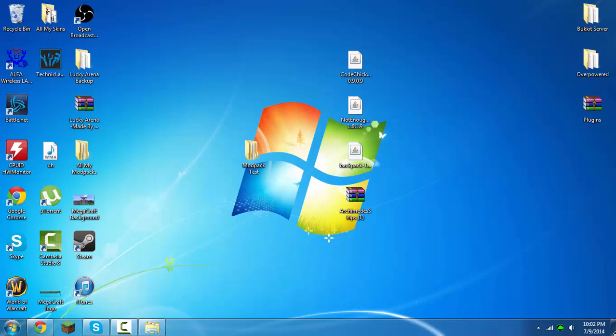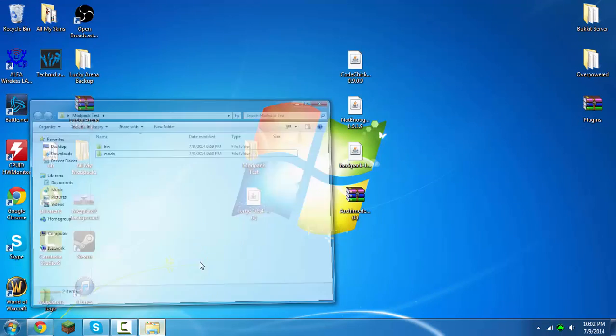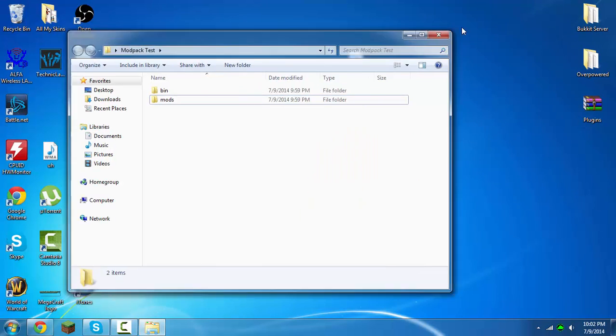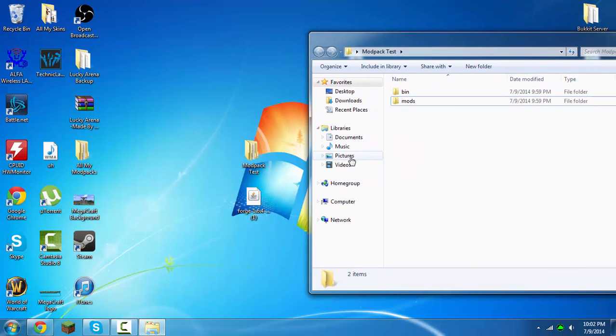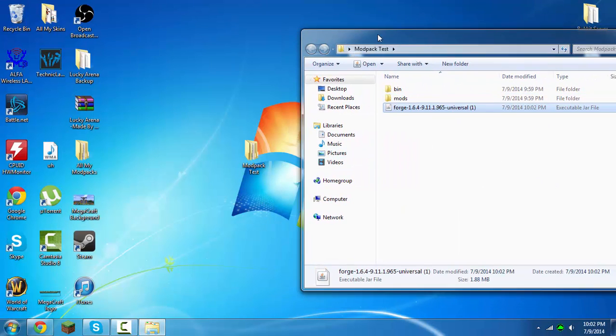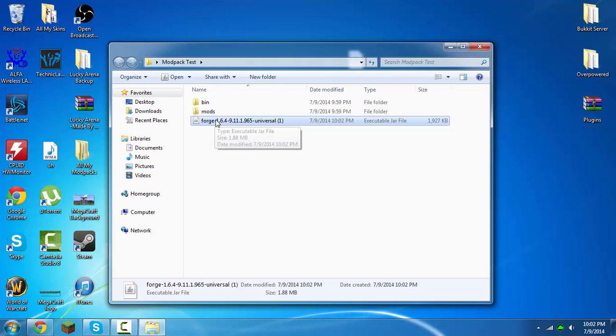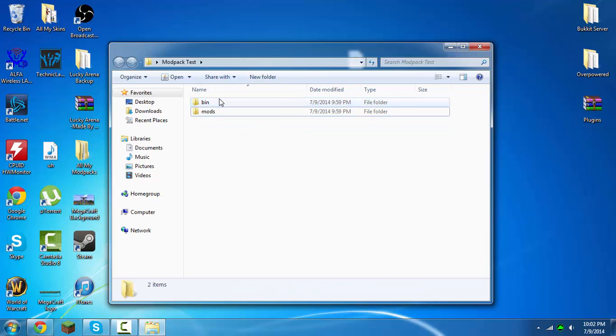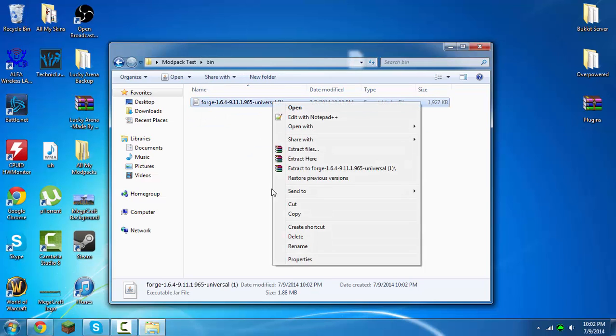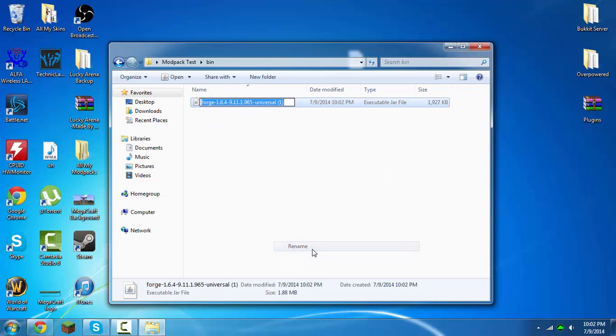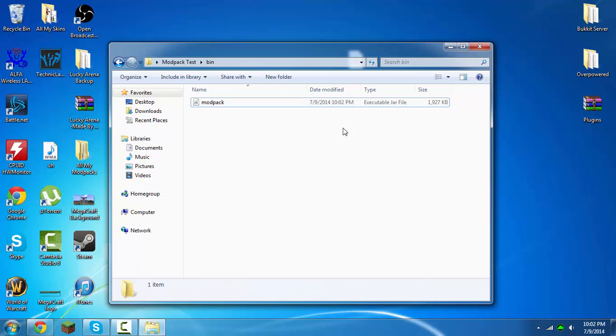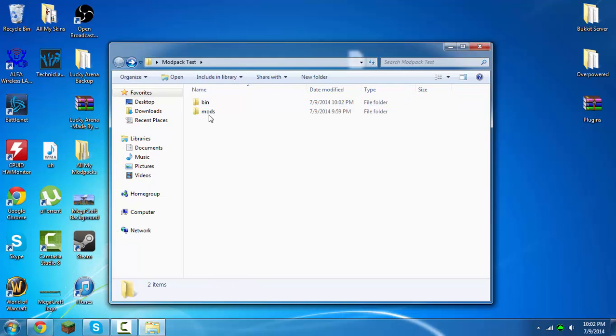Now this forge is downloaded. You want to drag this into your desktop, and then drag it into the modpack test, and now drag it into the bin. Now rename this forge file, rename it to modpack.